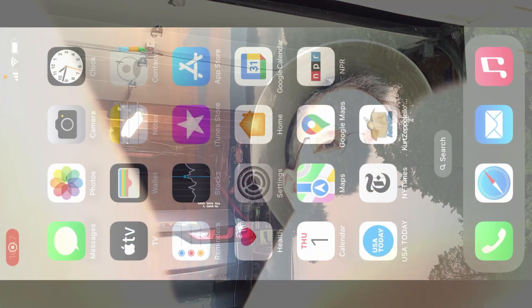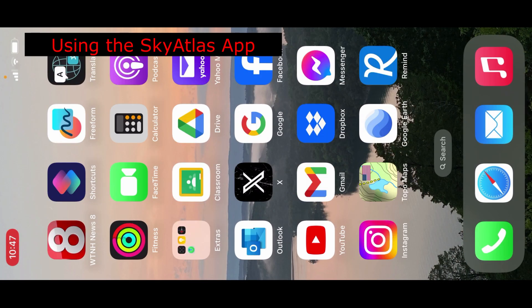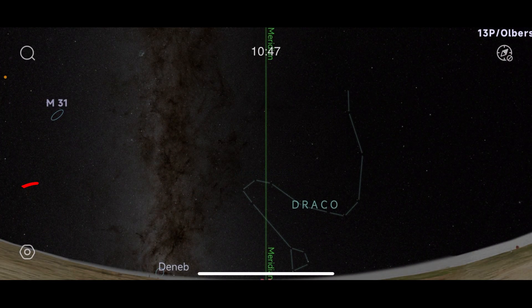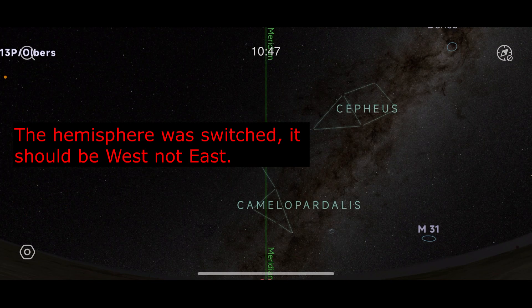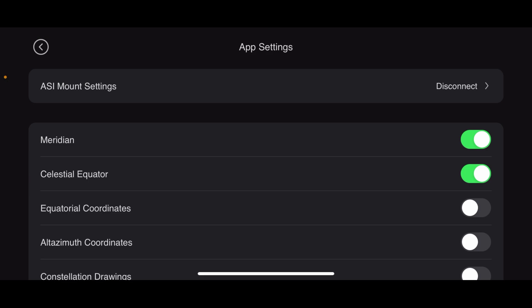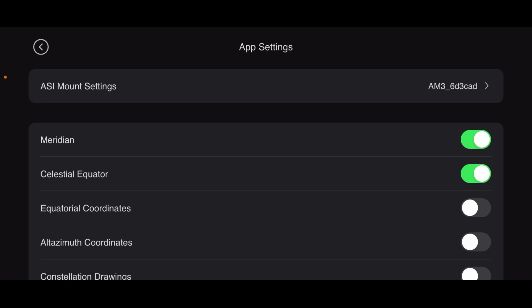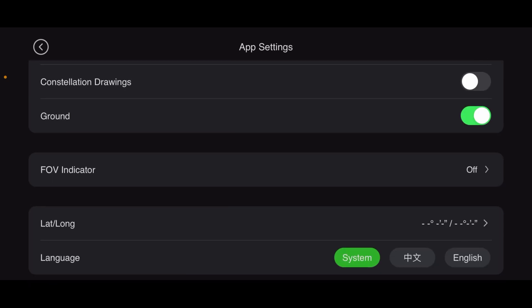The first thing you want to do is turn on your mount, and then turn the app on. Make sure you are in the correct hemisphere — you'll see why later on. Click disconnect, then connect with Bluetooth. There it is — it says AM3-6D3CDA, that's the name of my mount. And you'll notice on this little screen here, it gives you ASA mount settings: it has a meridian, celestial equator, azimuth, and all these things. It also has a field of view indicator — I'll go through this.